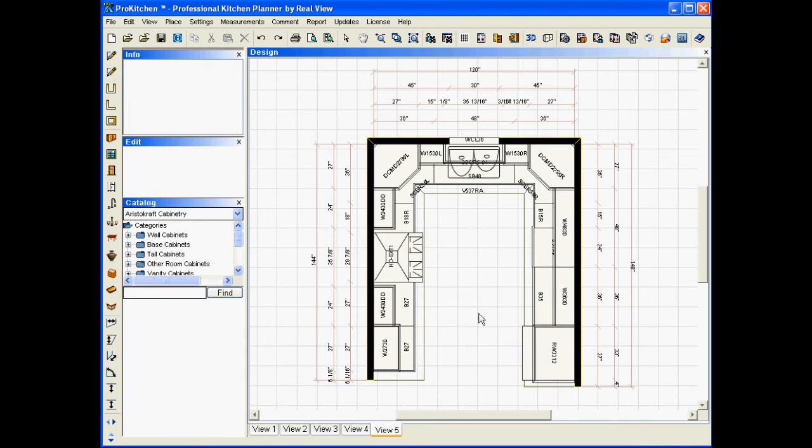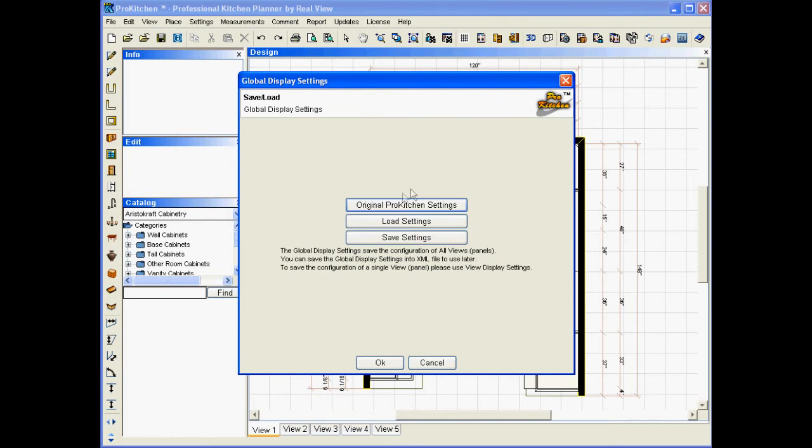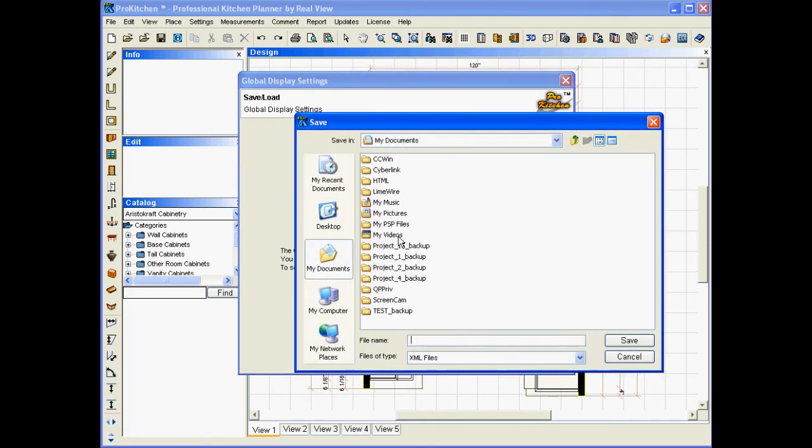So, I'm going to click back here on view 1. Bring this back up. Now, I'm going to go up to my settings and save all settings. And from here, you've got our original ProKitchen settings. So, you can click on this at any time and bring it back to the original settings. If you already have settings saved, you can bring them up with the load settings. But in this case, we want to save settings. So, I'm going to click there. I'm going to name this Settings 1. And we'll save it. And now I've got my settings 1 in here.